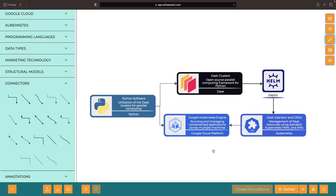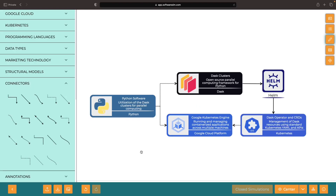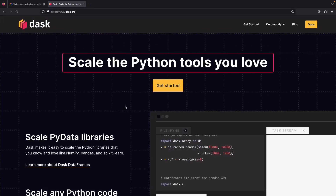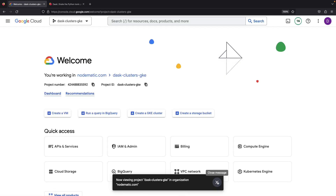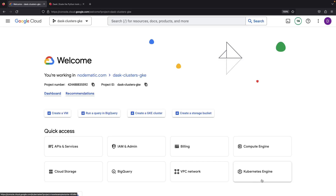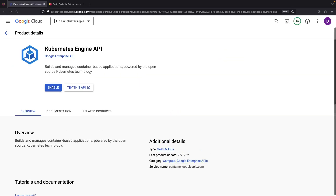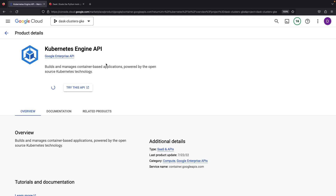With the concept hopefully clear, it's time to roll up our sleeves and access the Google Cloud Console. Our first mission is to spin up a Kubernetes cluster. For those of you with a brand new project, you'll need to enable the Kubernetes Engine API before setting up your cluster.